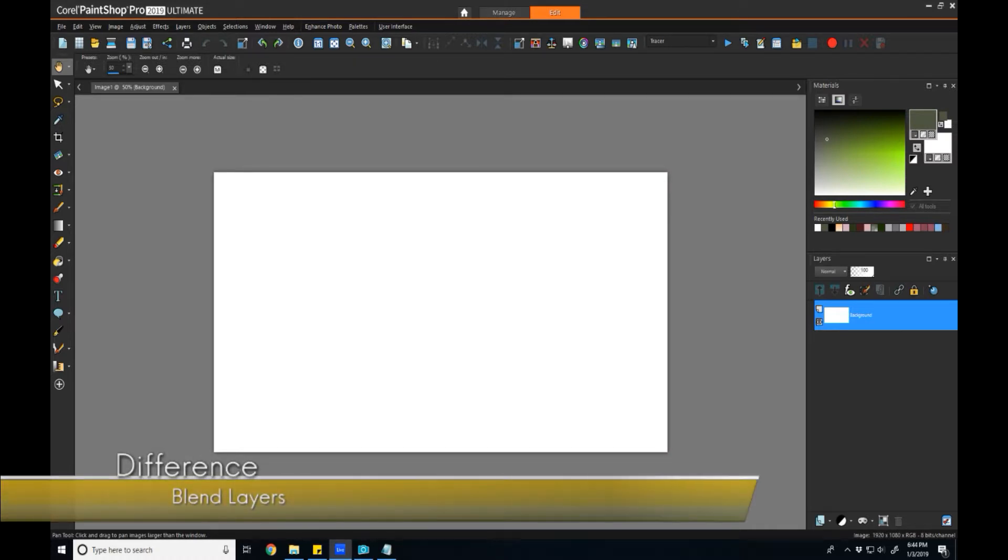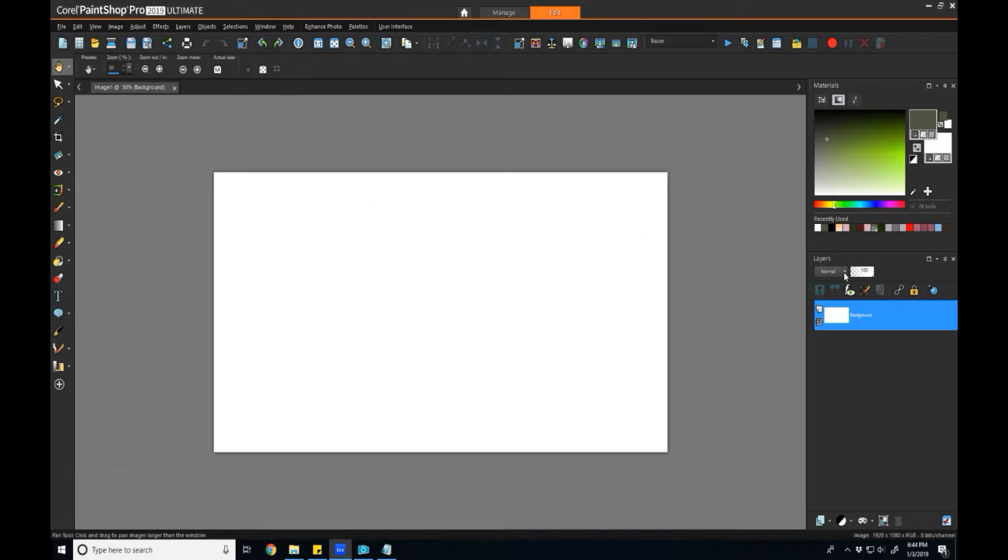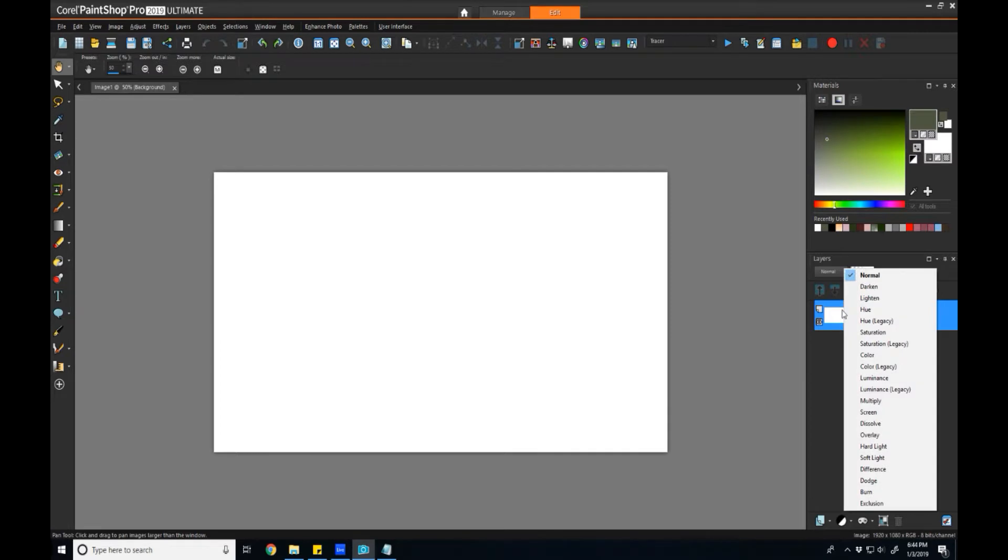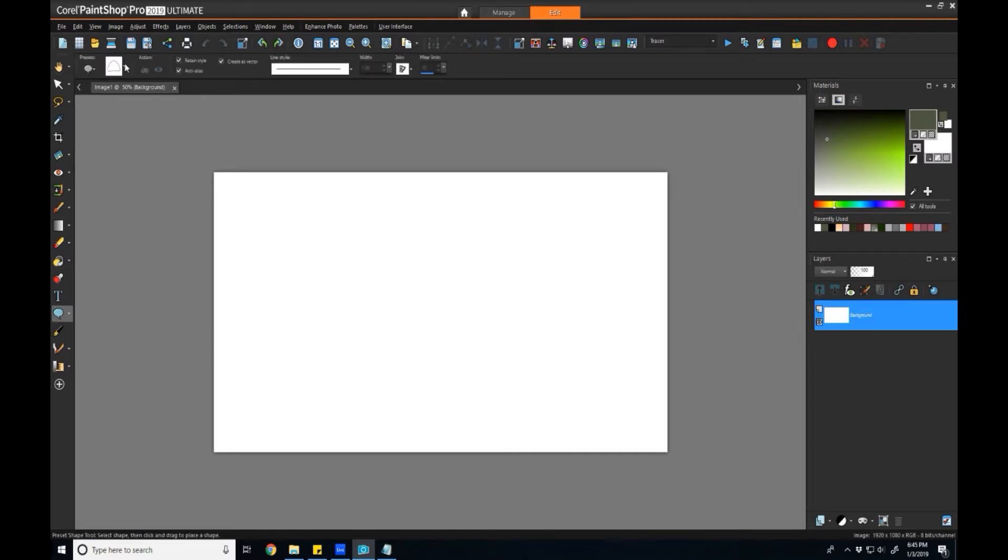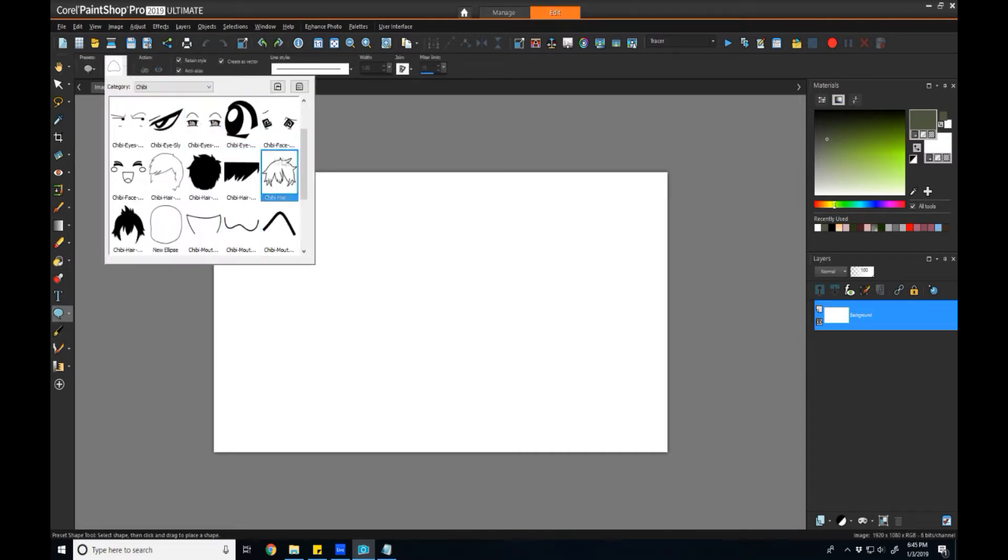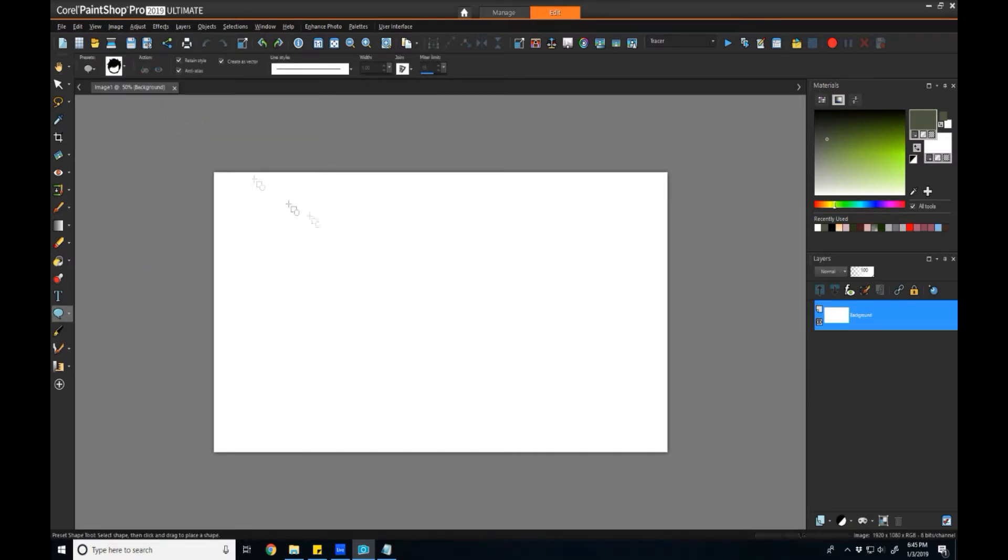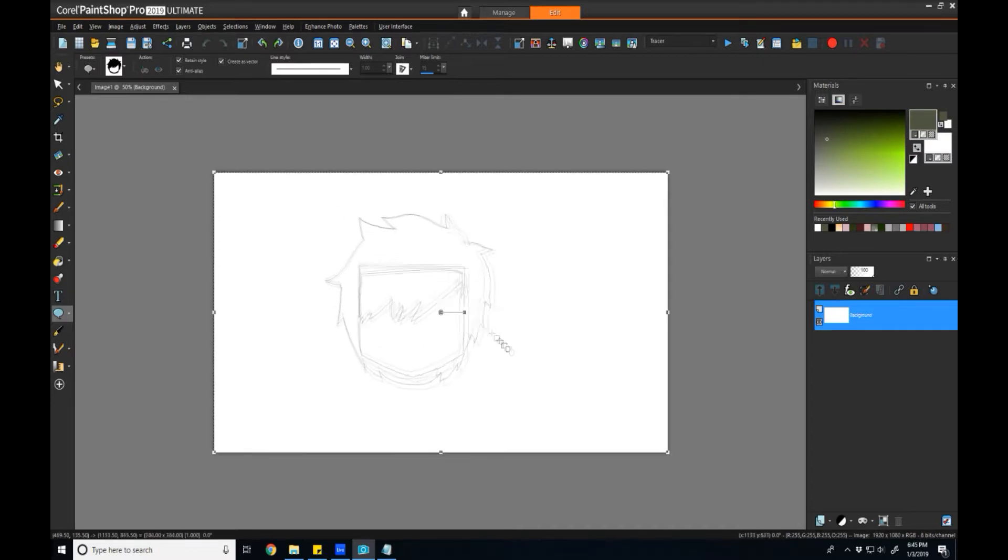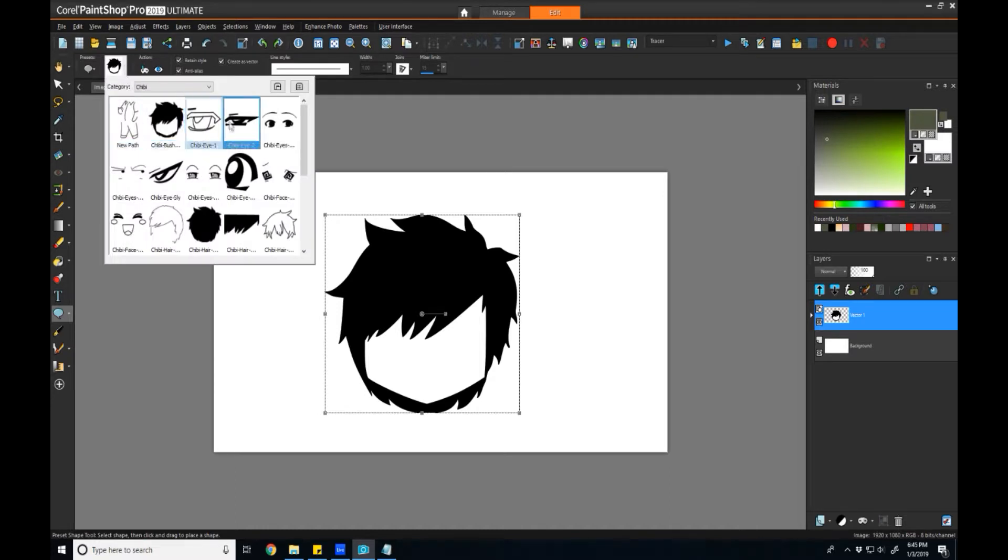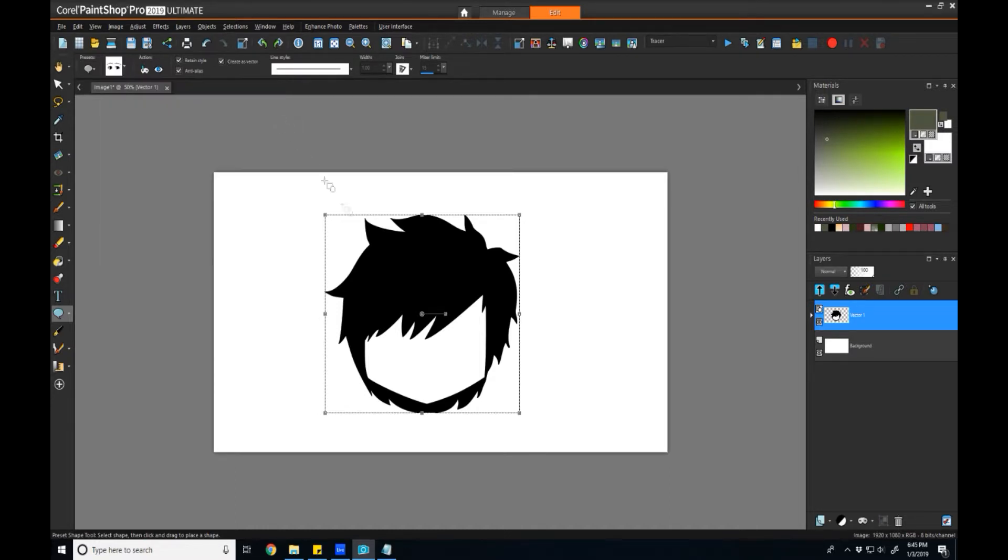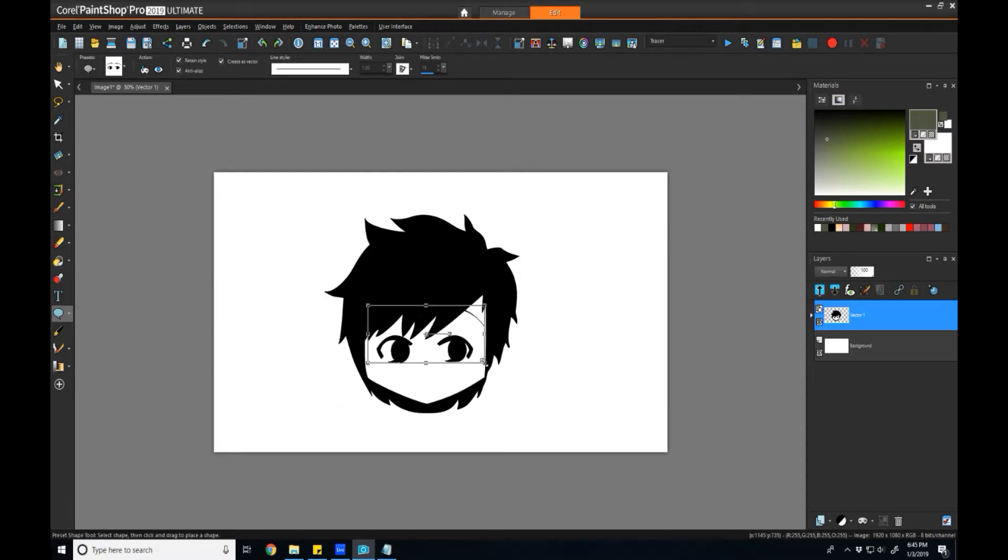So the last one I'm going to cover is the Difference blend layer and it really does what you would expect it to based on its name. It basically calculates the difference between the two layers in terms of luminance and color. So the quickest example I can show of a use case that I actually use and have used a little bit currently is, for example, if I were to take one of my chibi vector objects that I've drawn and taken another, say for example, a set of eyes, we use this one.